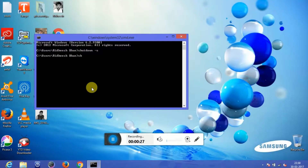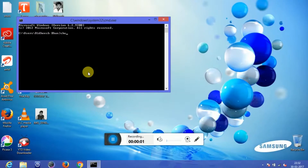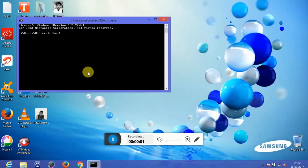'shutdown -s' is the command to schedule a shutdown for the system. To cancel a scheduled shutdown, we have to write 'shutdown -a'. Let's make it interesting — we'll type 'shutdown -s -c', where minus C stands for comment.